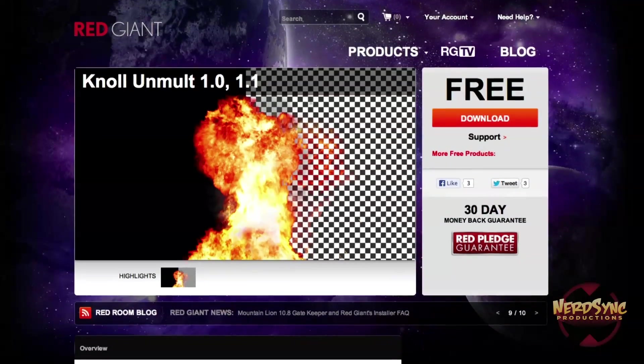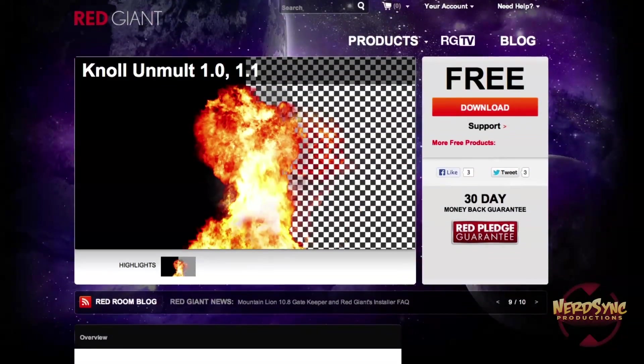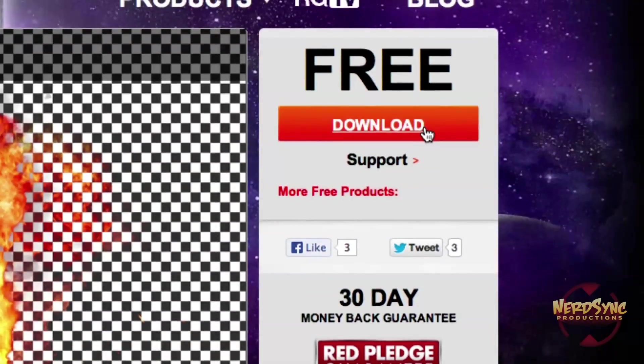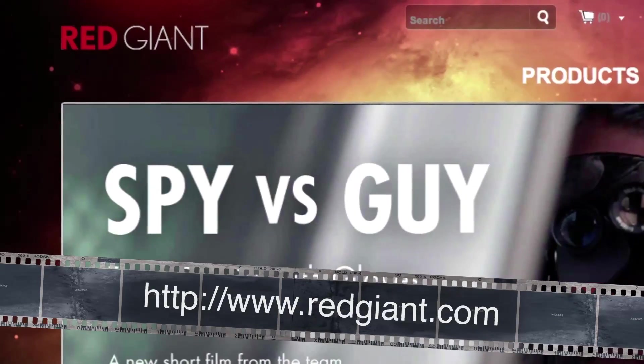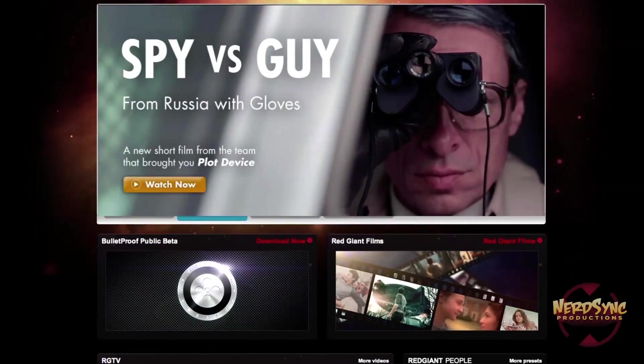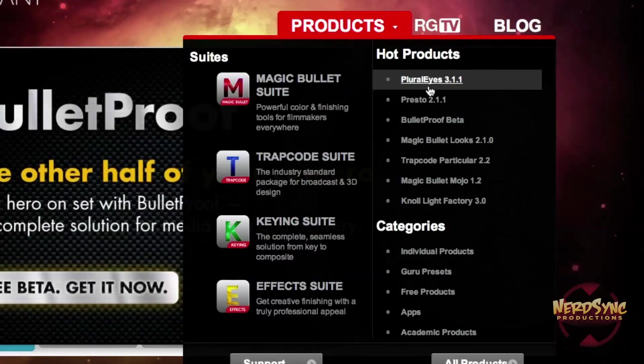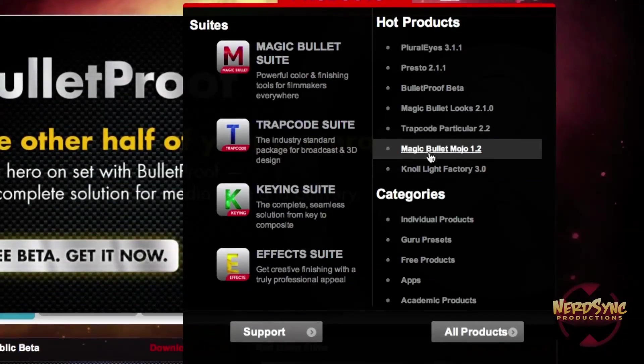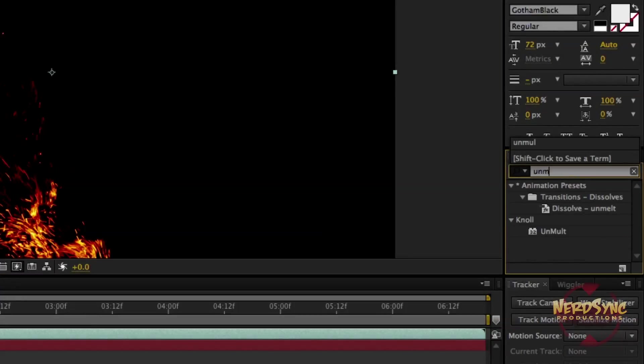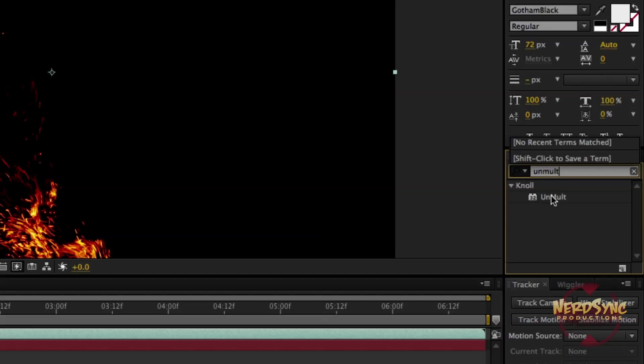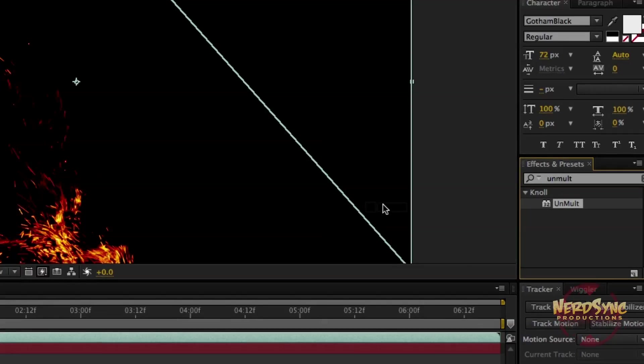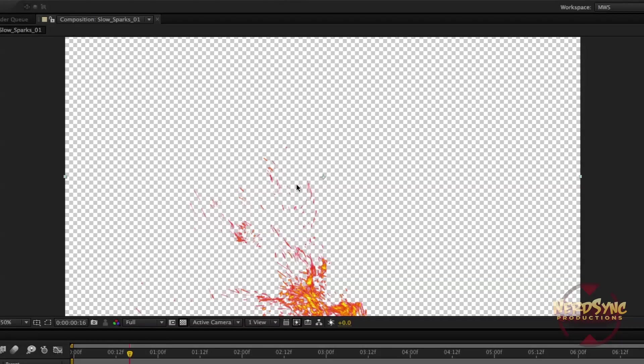But there is probably an even simpler way to do it using a third-party plugin that is completely free, and you can download it right now. It's called Knoll Unmult and it is from Red Giant, and they make some awesome stuff. If you haven't checked them out, I sincerely suggest that you do so. Knoll Unmult takes everything that we've done so far and basically just makes it a click and drag equation. You just take Unmult from your effects and presets and drag it onto your footage and there it is. All of the work is already done for you. Super simple, couldn't be easier. And now you guys know two ways to achieve this effect, one using native plugins to After Effects and the other using a third-party plugin.